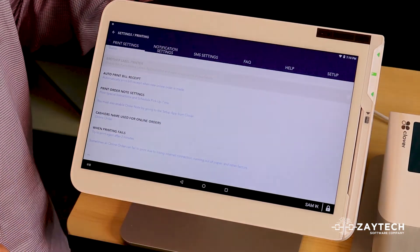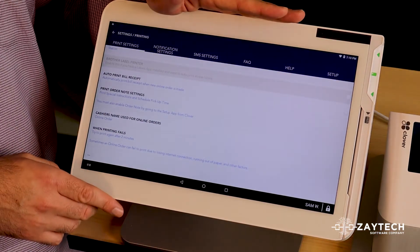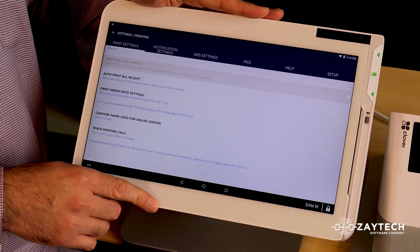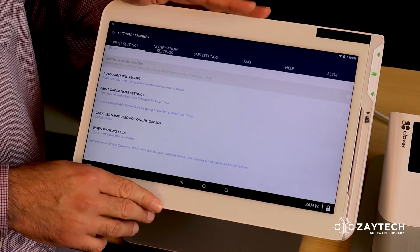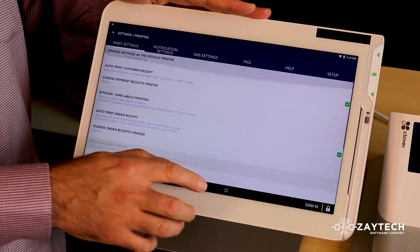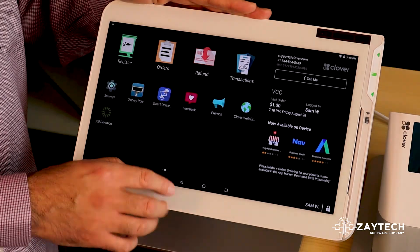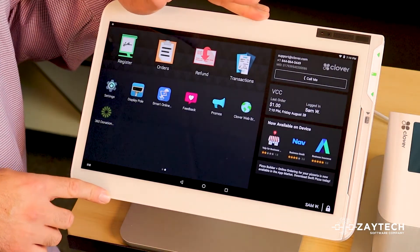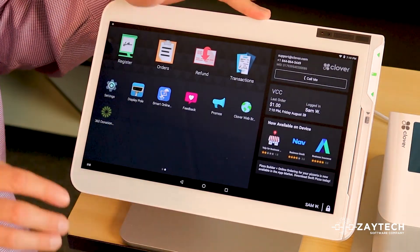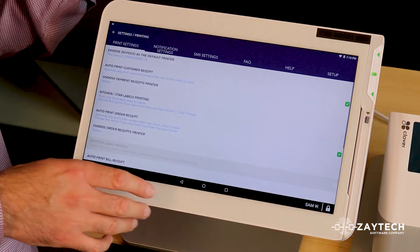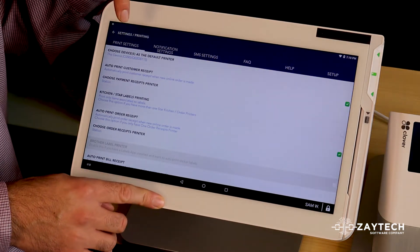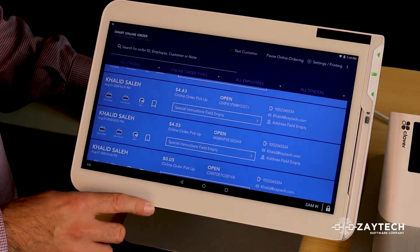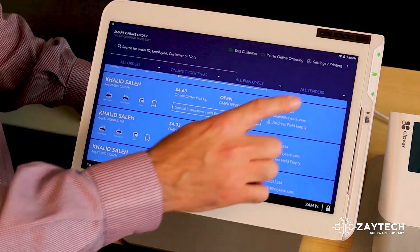So that's how you set up your Clover station to auto print the orders and how to troubleshoot it. So if your online order suddenly stops printing once in a while or a few days later, check to make sure that somebody did not change the settings.